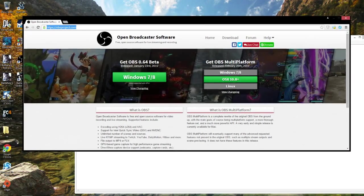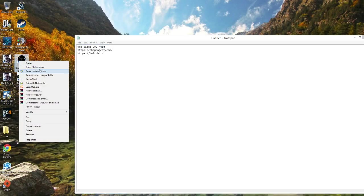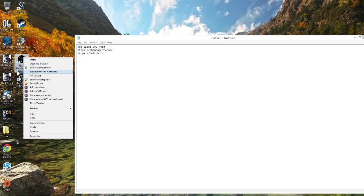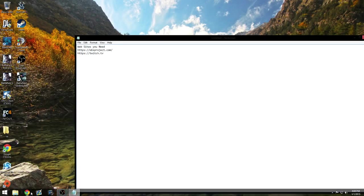In order to broadcast, the first thing you want to do is run it as administrator. So when the program is running, run as administrator. You need OBS and you need Twitch TV.